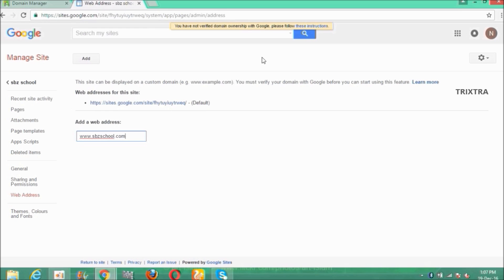And after verifying the domain, please come back to this page and type your domain name in the add a web address box and click enter. It will work for sure.